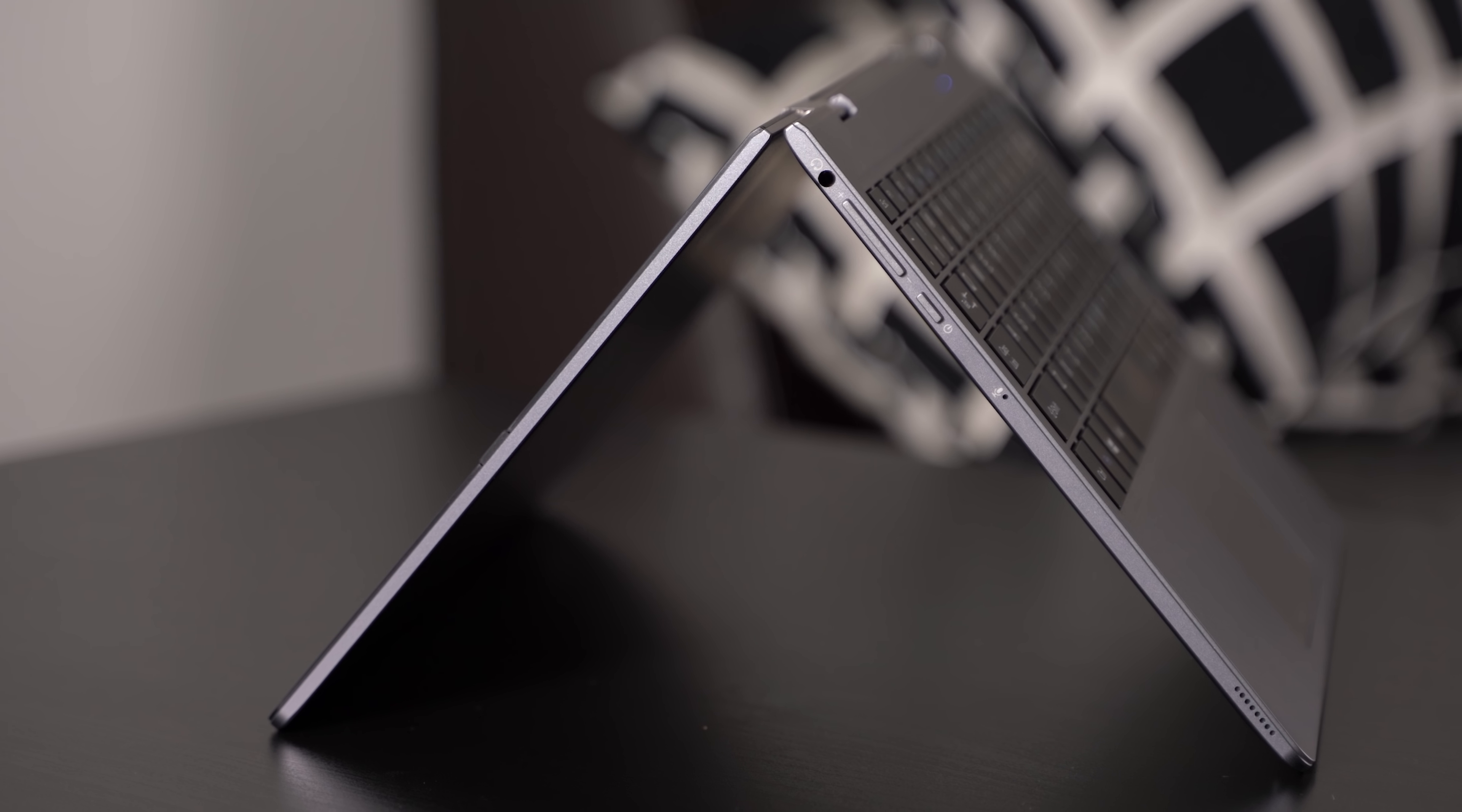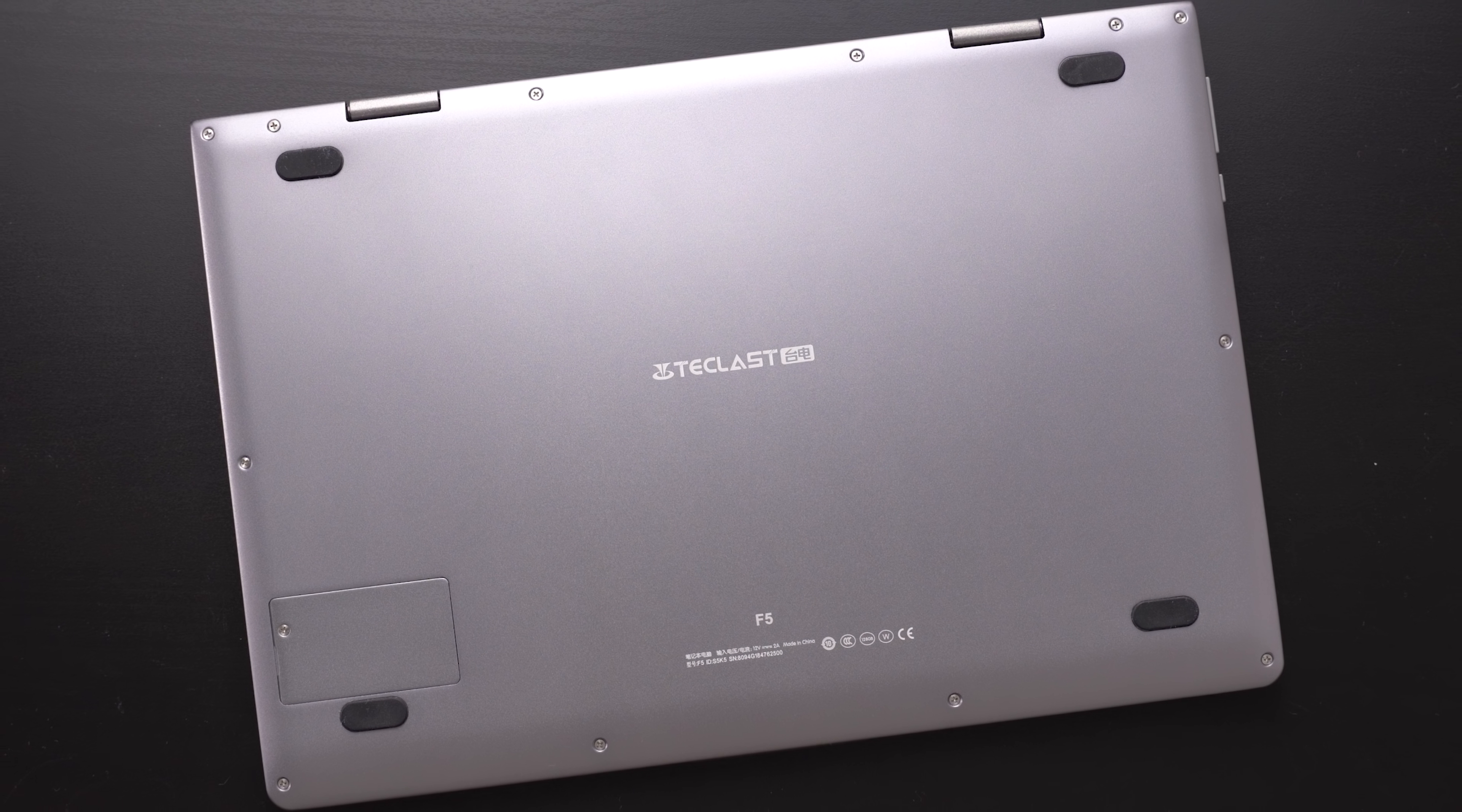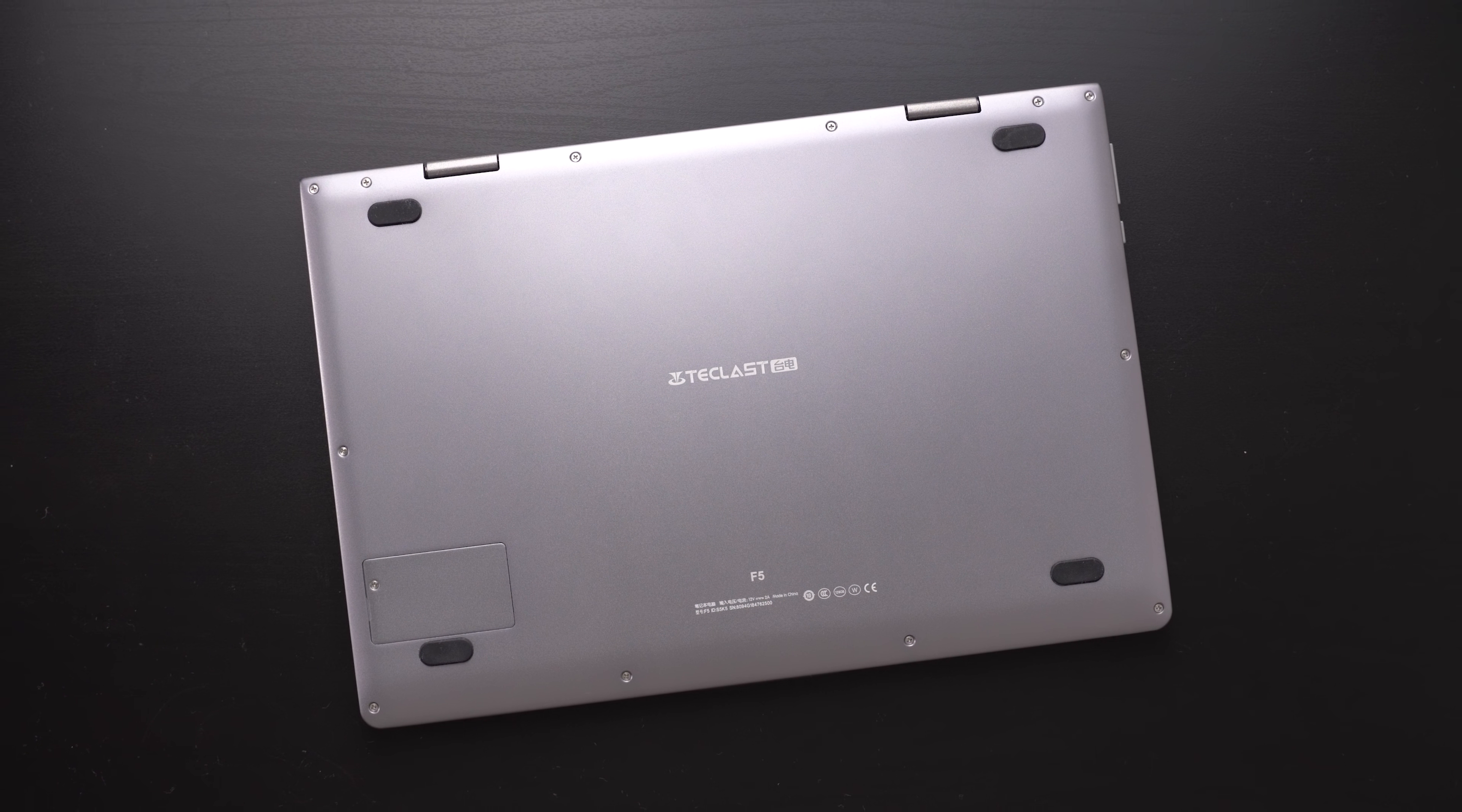On the left side we get a standard headphone jack, a power button and the volume controls. Like with a lot of Chinese notebooks, there is an SSD expansion slot on the back. Using that you can replace the SSD easily and can insert one with a capacity of up to 512GB. I did not do that though.